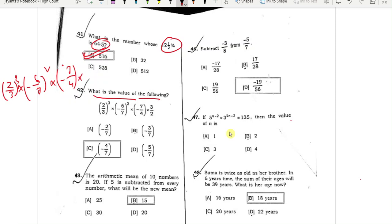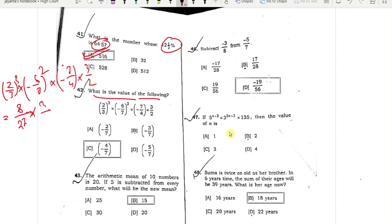So minus 7 by 4. This is 3 by 2, this is 2 cube, then 27. In square root, minus 7 by 8 plus 8 plus 9. So this can be 2 minus 7 by 7 whole cube, this is minus 8 by 8, this is 4 by 4, this is 3 by 2. This is 1 by 8.